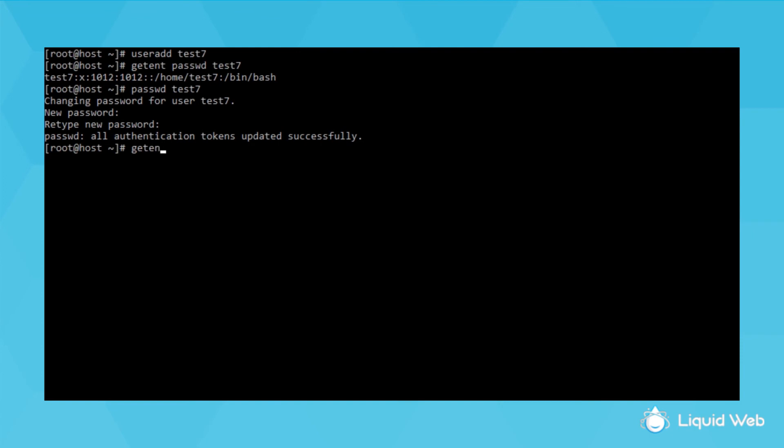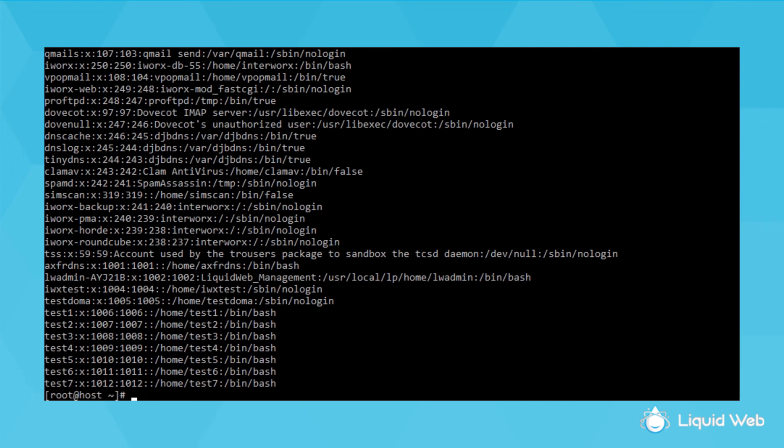So now if I view the full user list again, I can see it shows up at the bottom near my previous users.